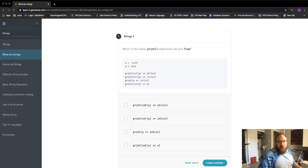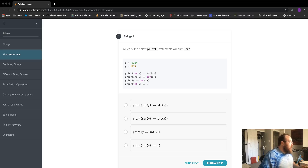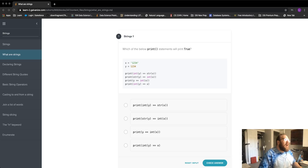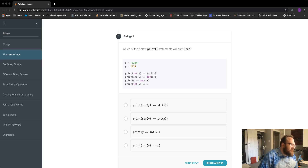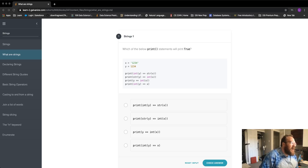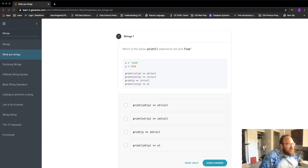We're working on challenge number one in 'What are Strings', our strings unit for Intro Python. It asks which of the following print statements will print true. We're given x as the string '1234' and y as the integer 1234.